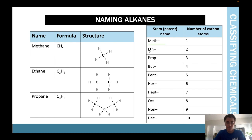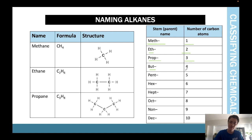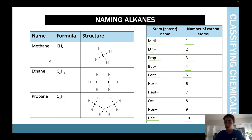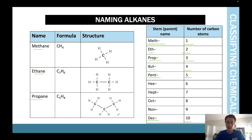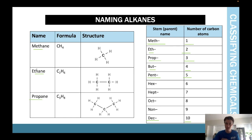The stem names for the number of carbons are: one carbon = meth, two = eth, three = prop, four = but, five = pent, and so on up to dec. Since we're working with alkanes, we add 'ane' to the end: methane, ethane, propane, butane, pentane.